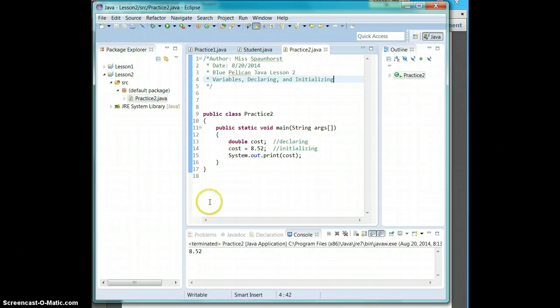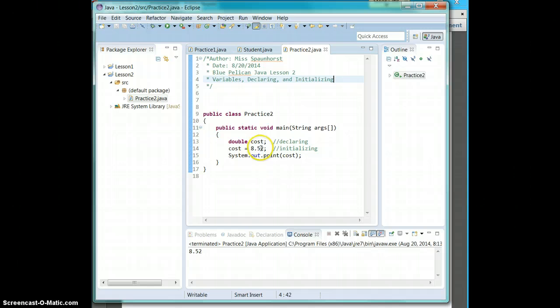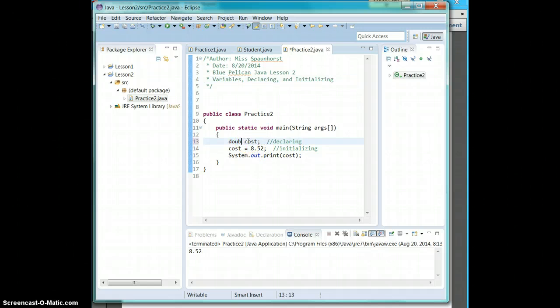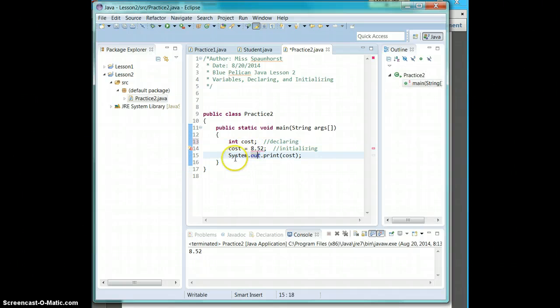All right. So let's go over some things that are legal and illegal in Java for your variables. So we have cost set to 8.2 here. Change it to an int. Now, as you know, an int has to be a whole number.